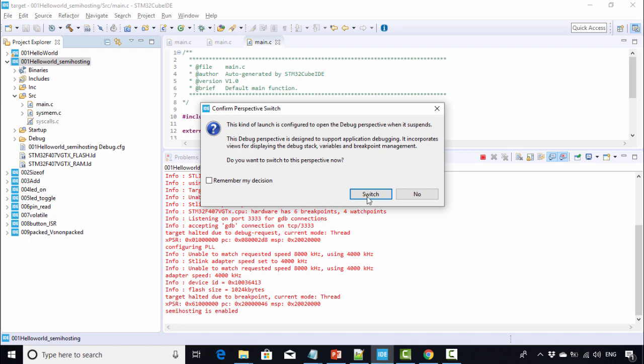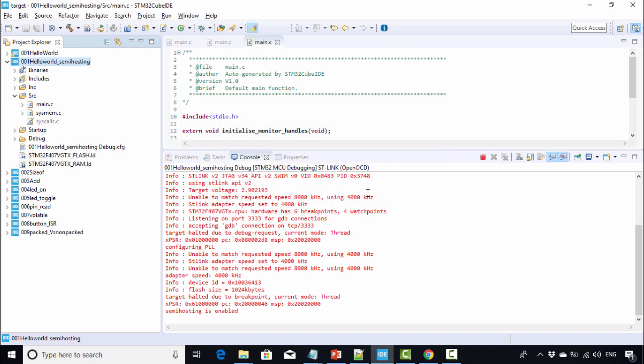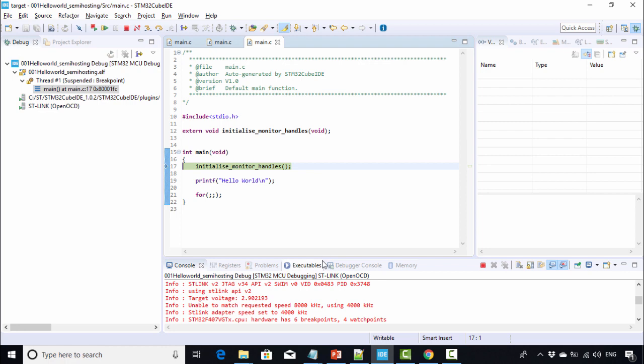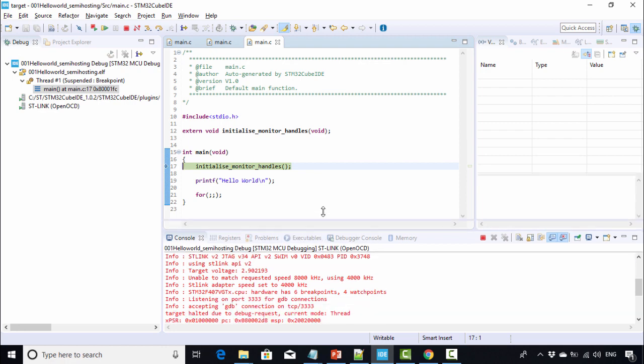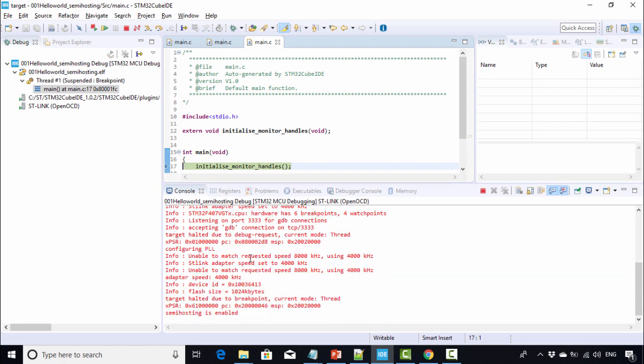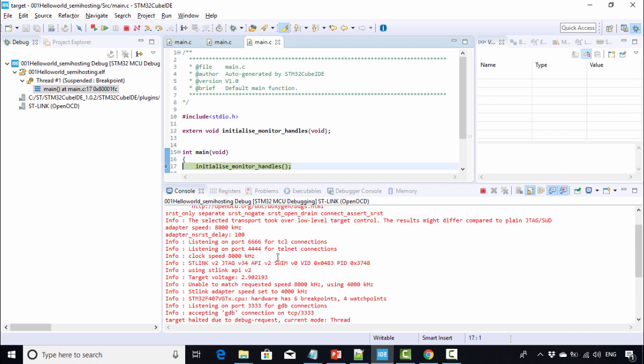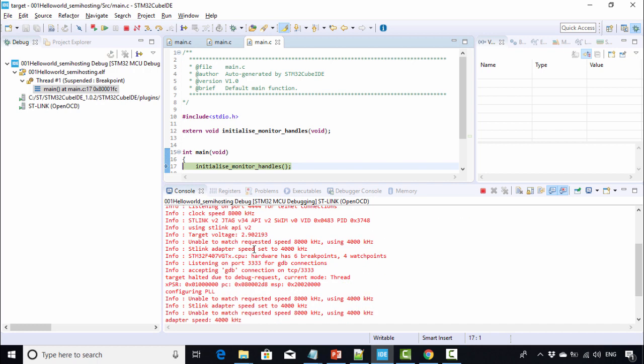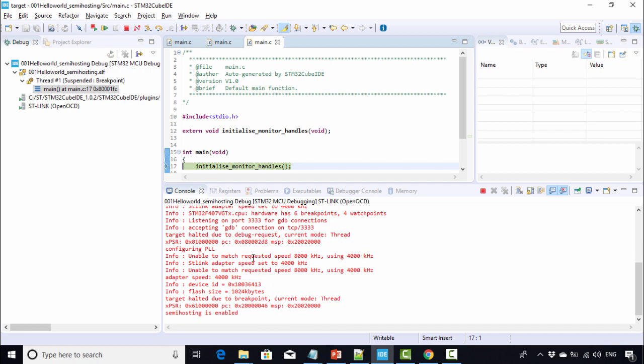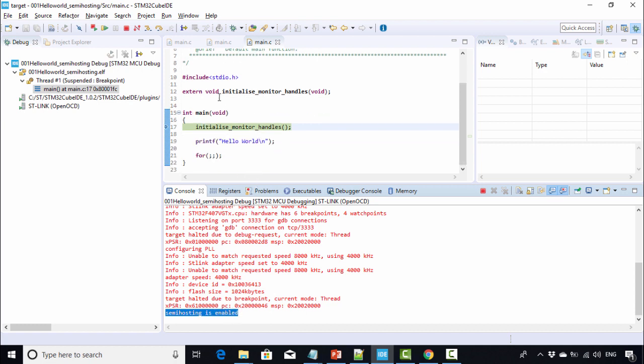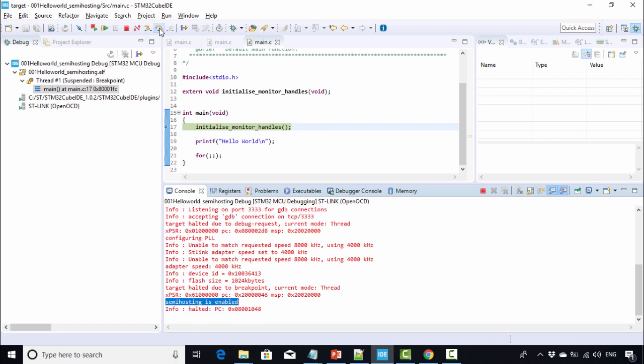Click on Switch. You can see that it went to debug perspective. This is a log which is produced by OpenOCD debugger, and here you can see that semi-hosting is enabled. Now you can get the prints right here on the console.